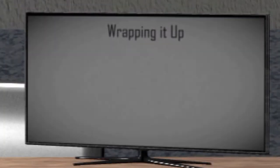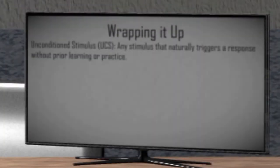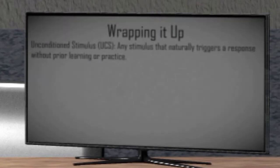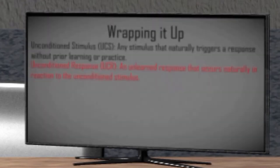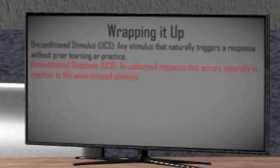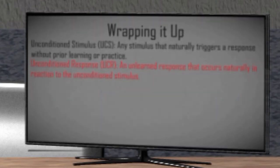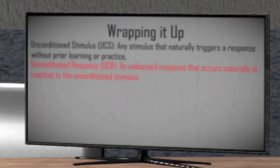To summarize: before learning occurs, we have an unconditioned stimulus, which naturally or automatically triggers a response — that's going to be the dog food. We have an unconditioned response, which is an unlearned response that occurs naturally as a result of a stimulus — that's the dog salivating. And we have a neutral stimulus, which is the metronome.